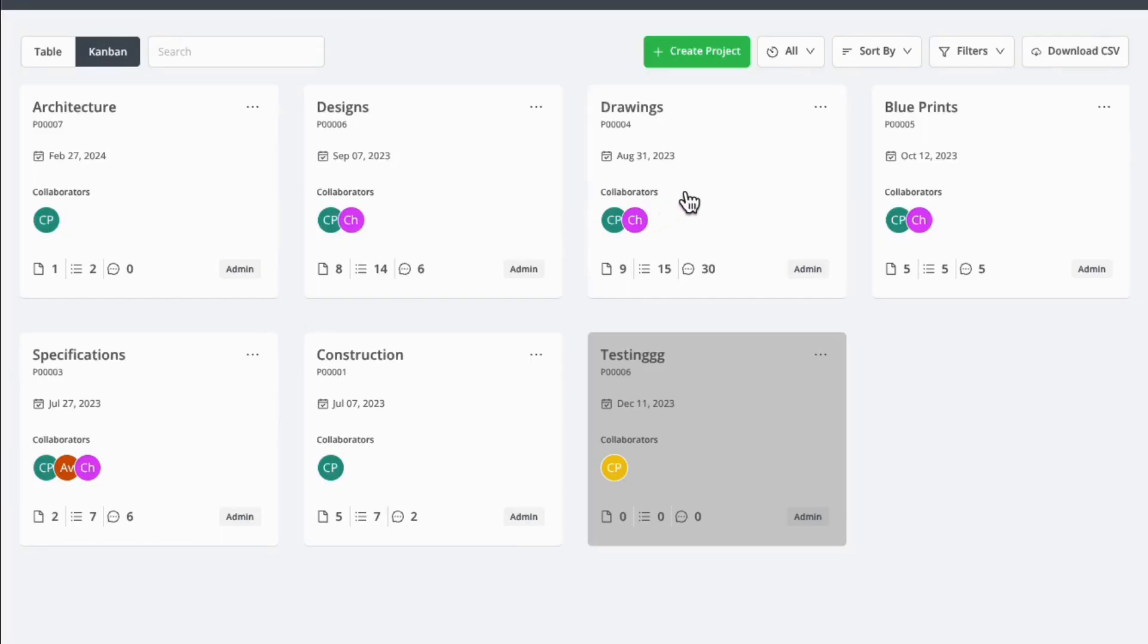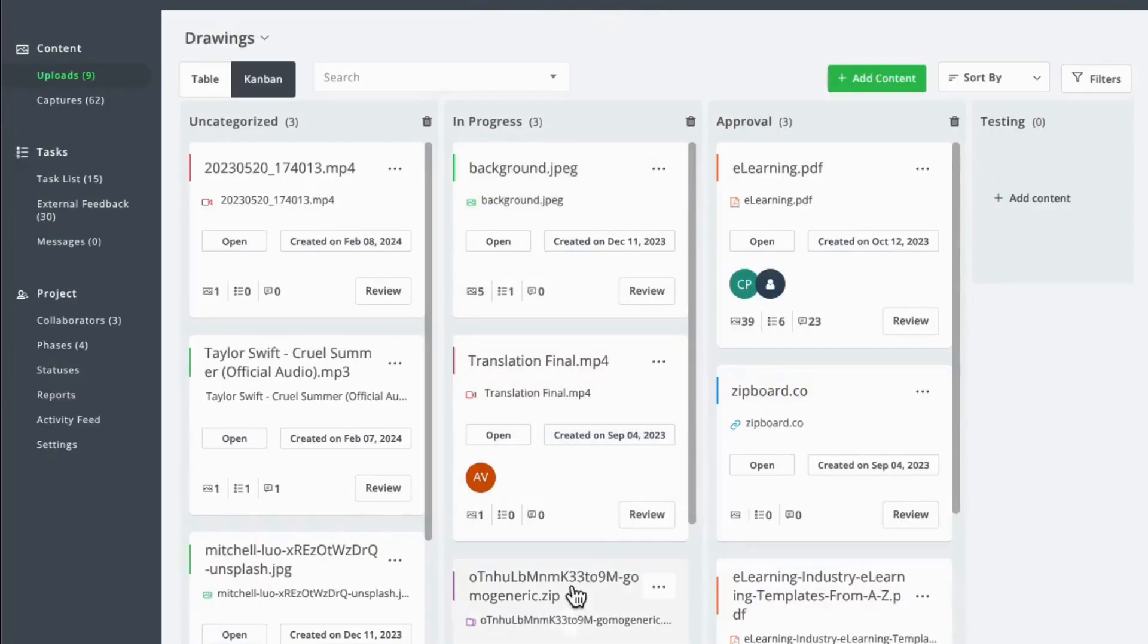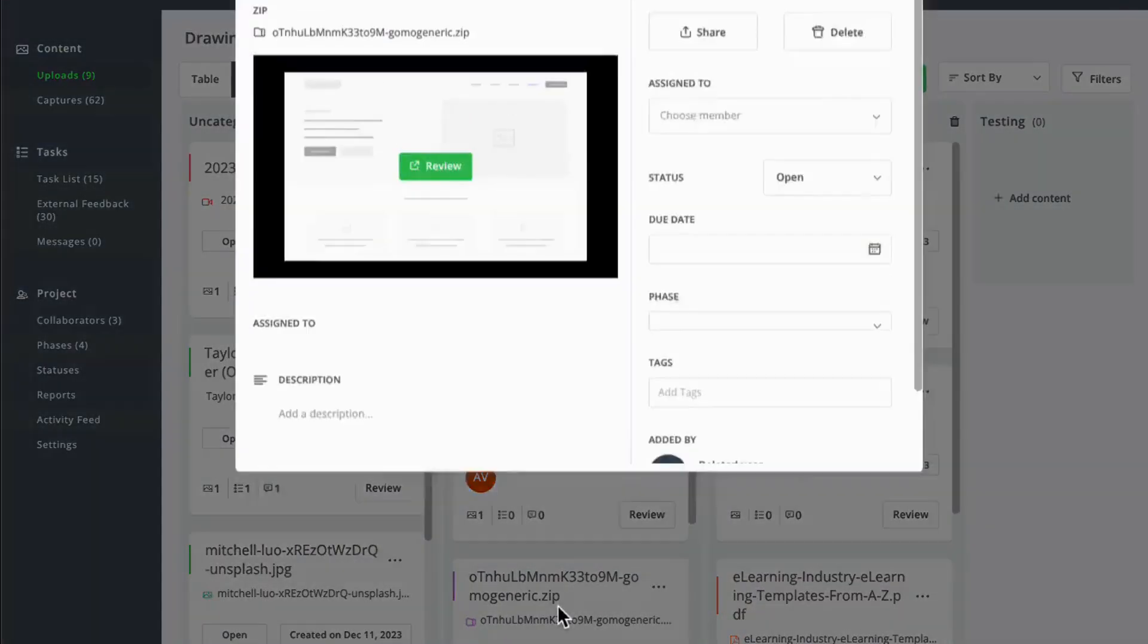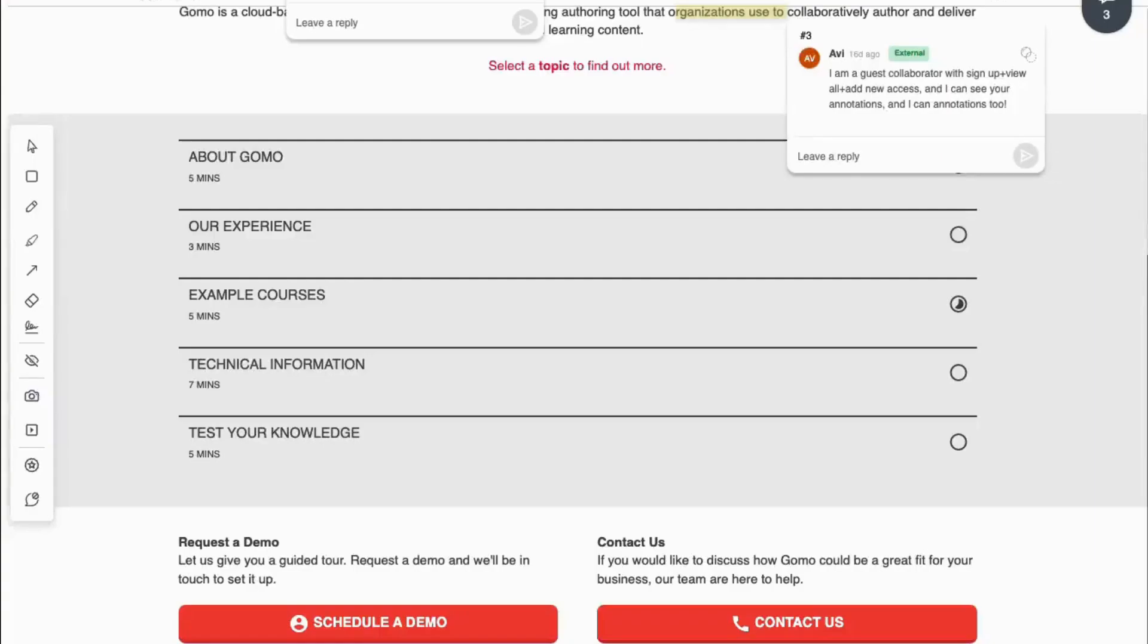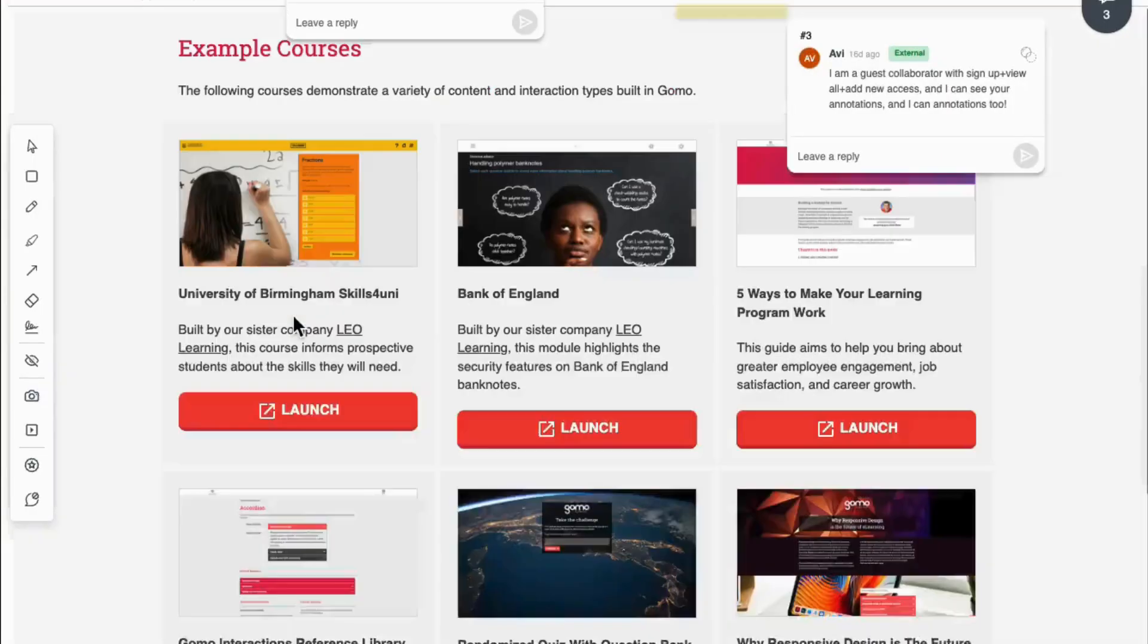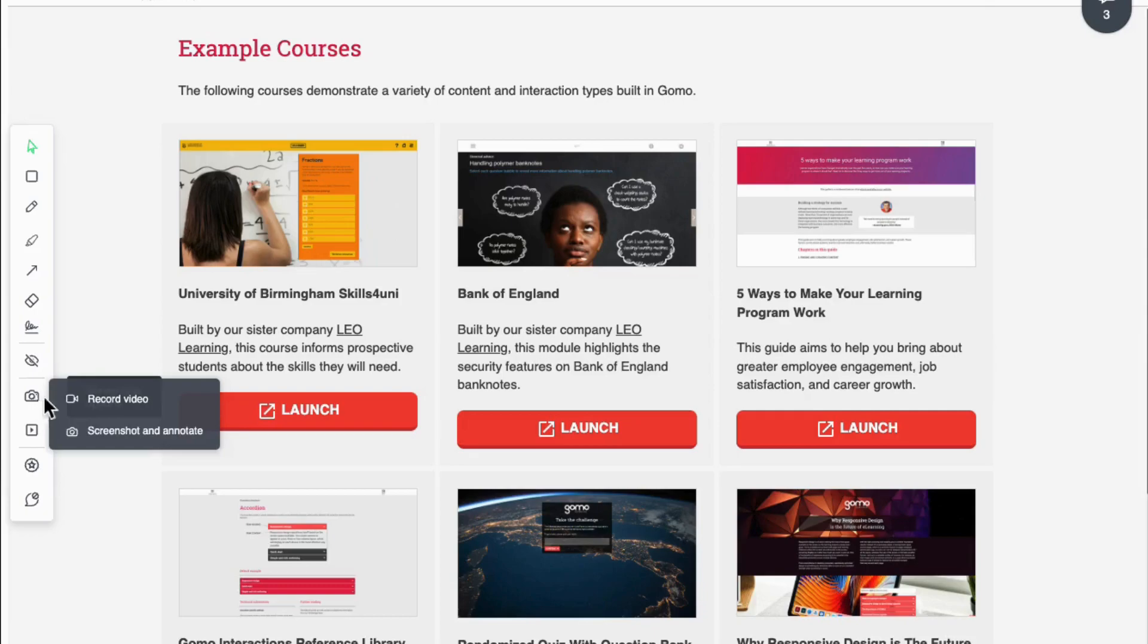Whether you're reviewing a document, a website, or an e-learning course, ZipWord's video recording lets you capture every insight, suggestion, and comment with a click of a button.